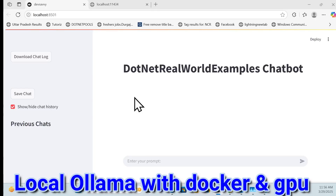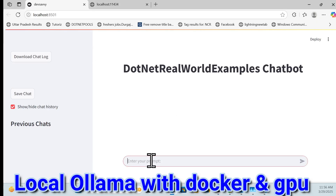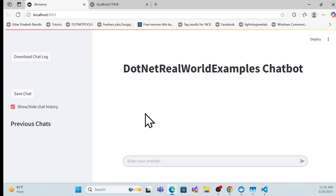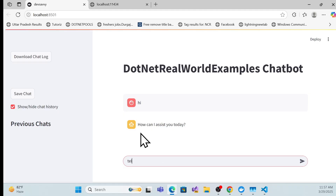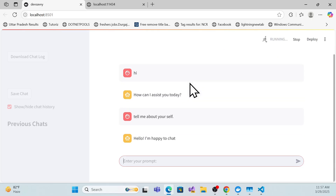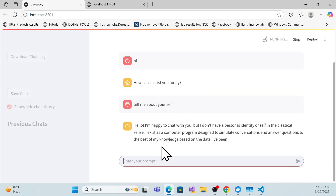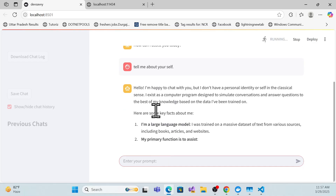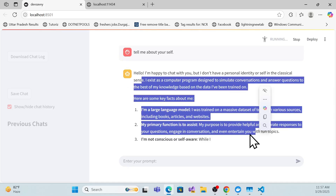Let's consider running local Ollama in Docker with GPU usage. Here my AI integration app is running with local Ollama integrated, and let's see how it looks and how quickly it gets responses. I can ask a question like 'tell me about yourself' and it will provide information about the model. Now I'm getting the response and you can see how quickly it's streaming the data.